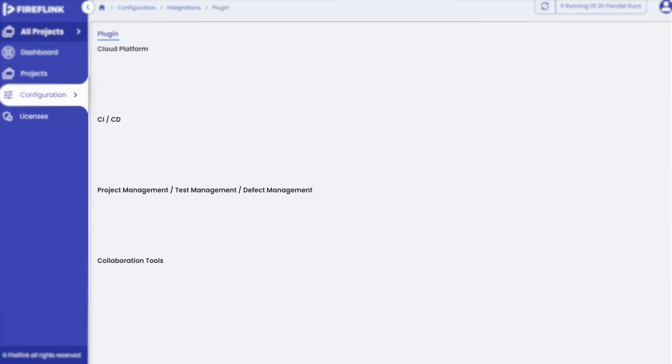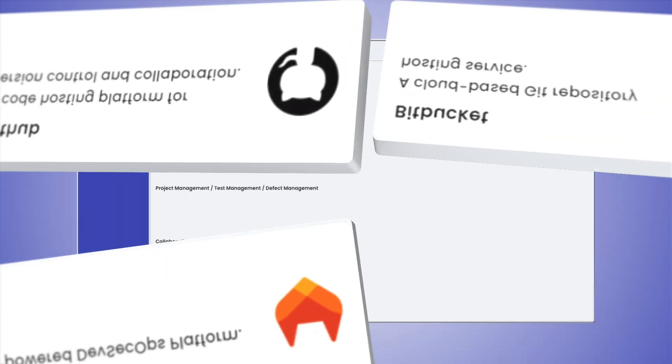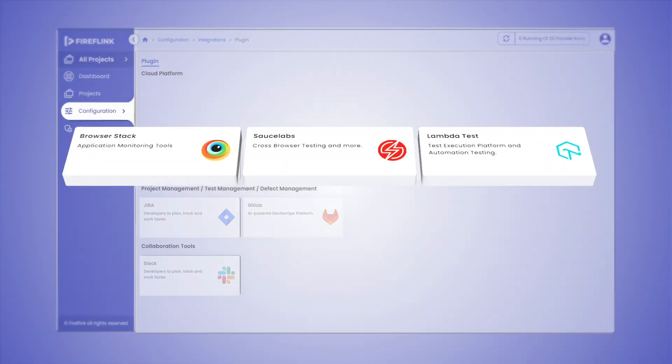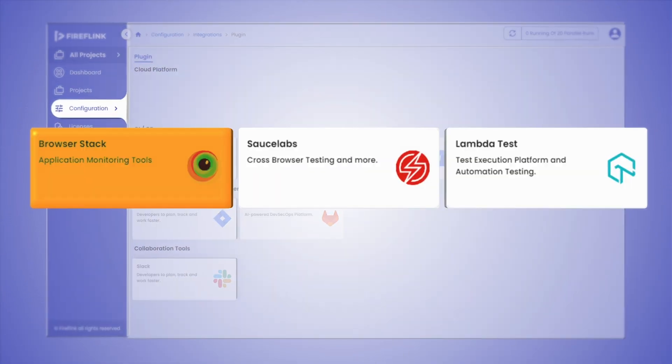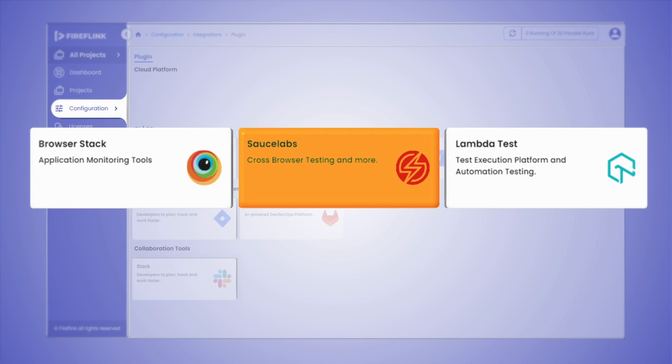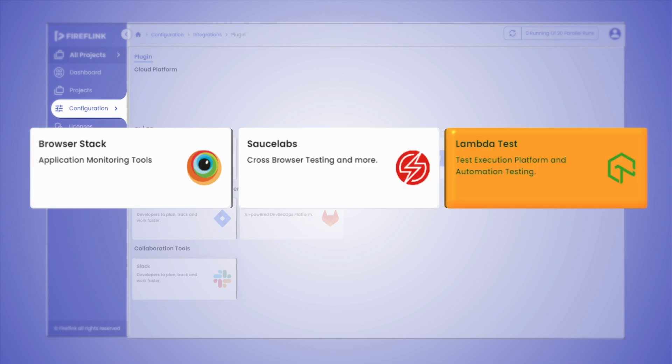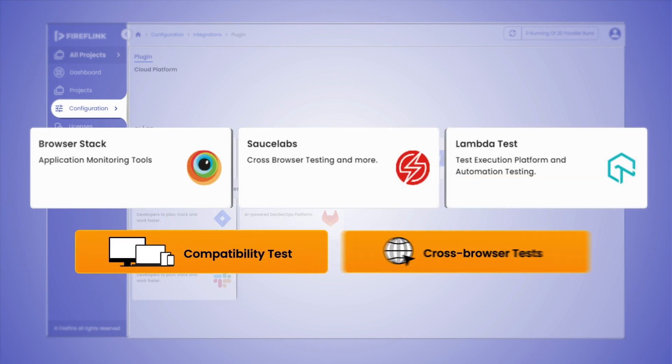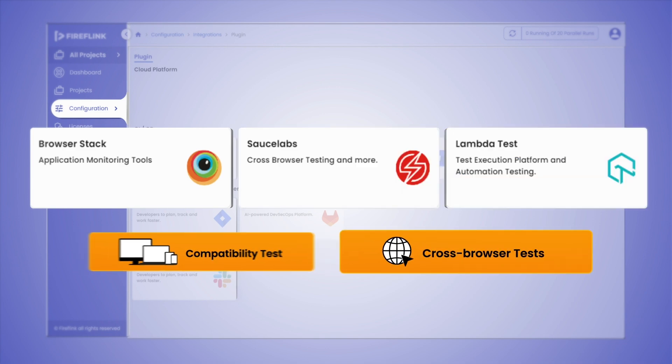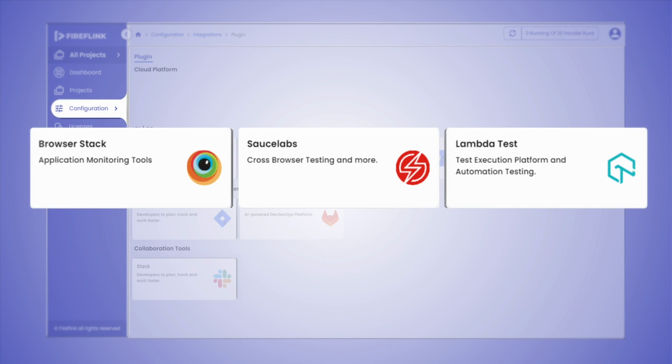Fireflink offers users the ability to carry out tests on cloud platforms such as Browser Stack, Sauce Labs, Lambda Test, and perform compatibility, cross-browser tests, and more.